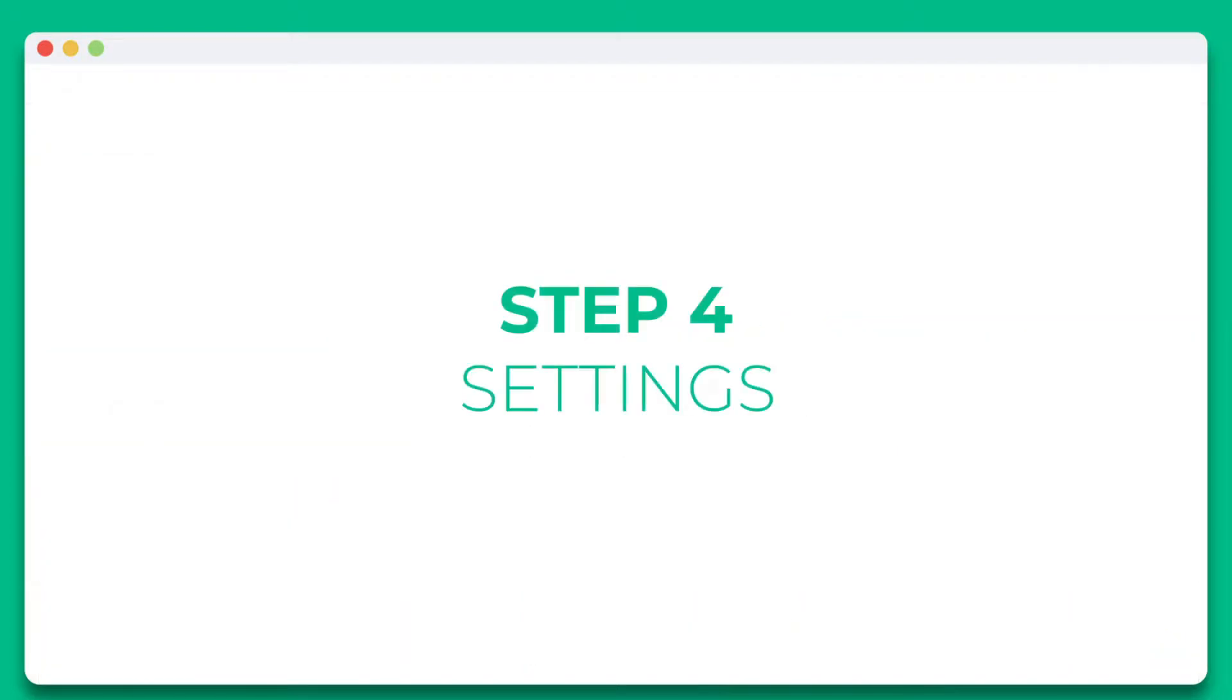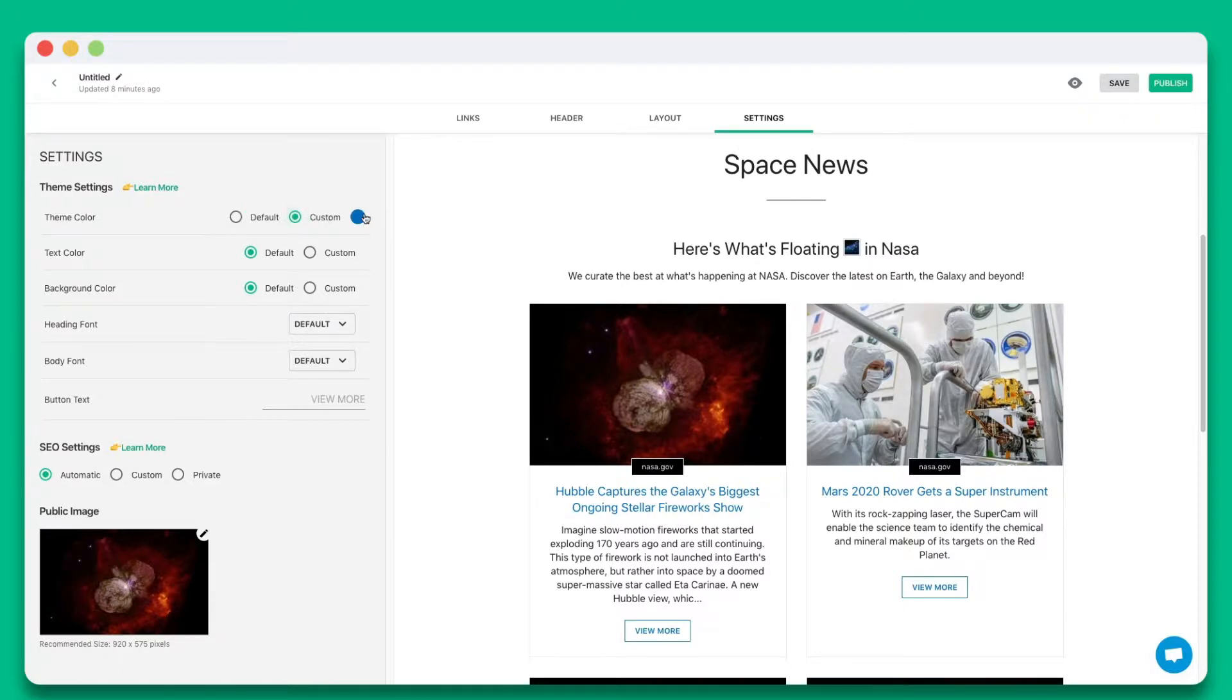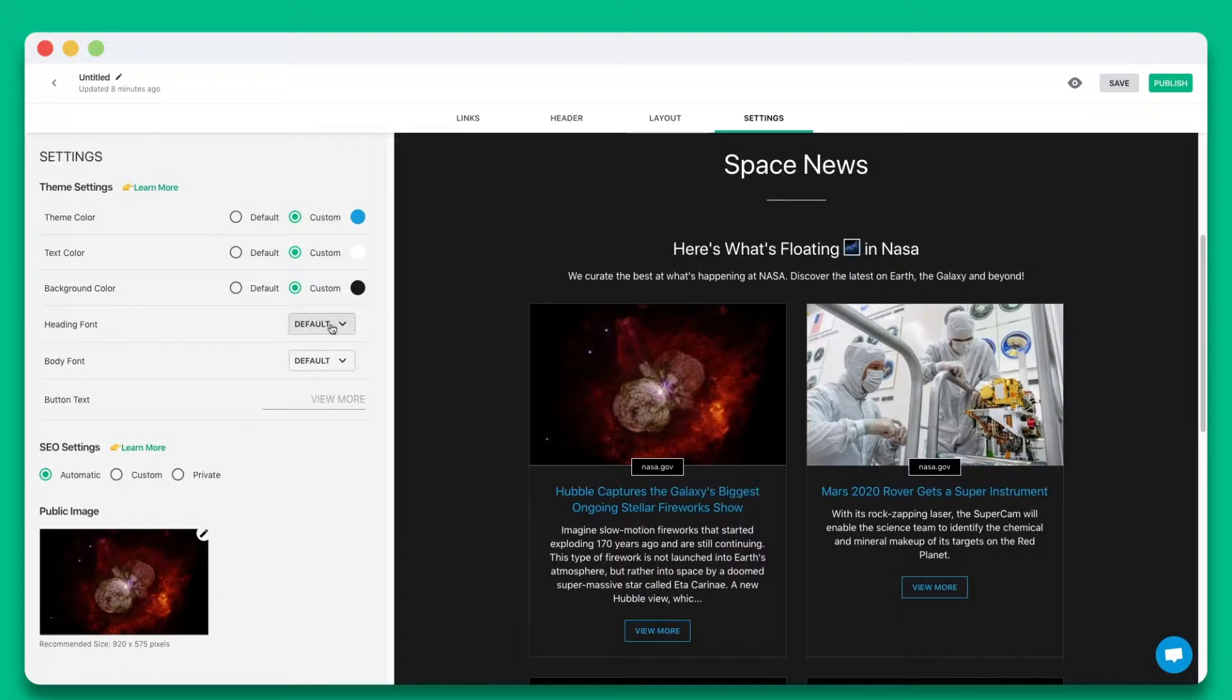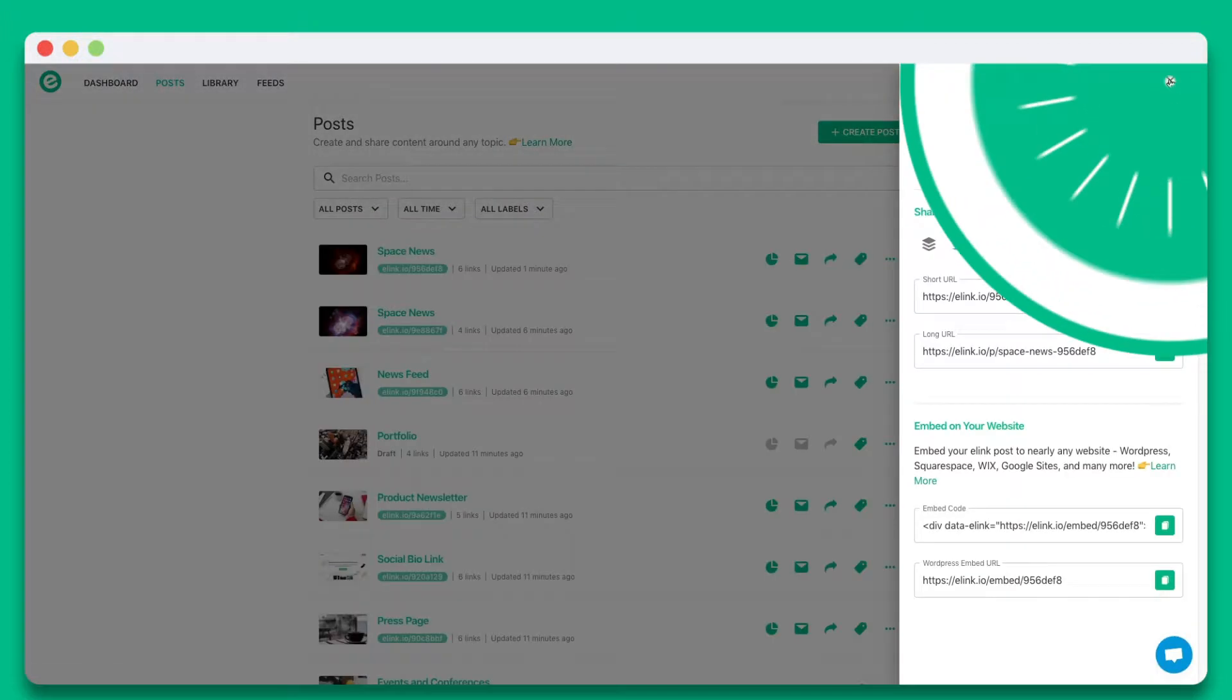Step 4. Personalize the look and feel of your content to make it stand out by selecting colors, fonts, and button text. Once you're done, simply hit publish.